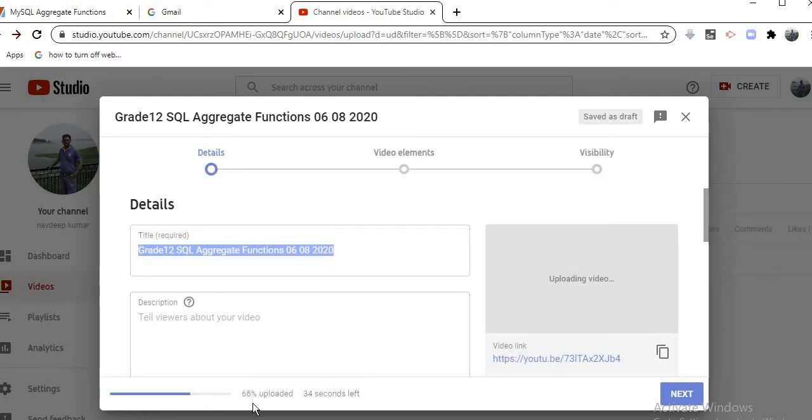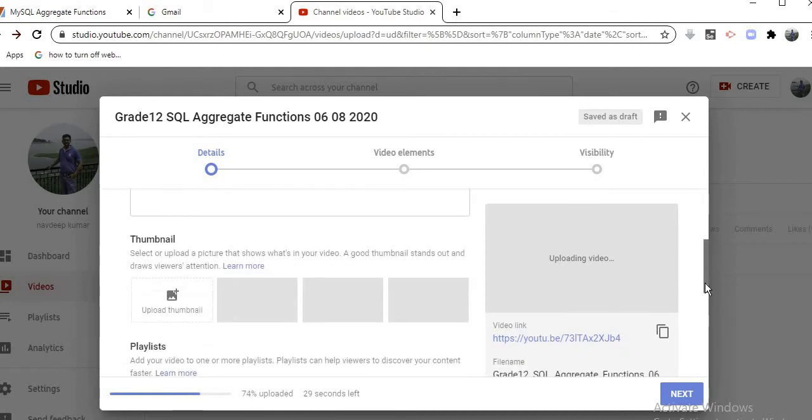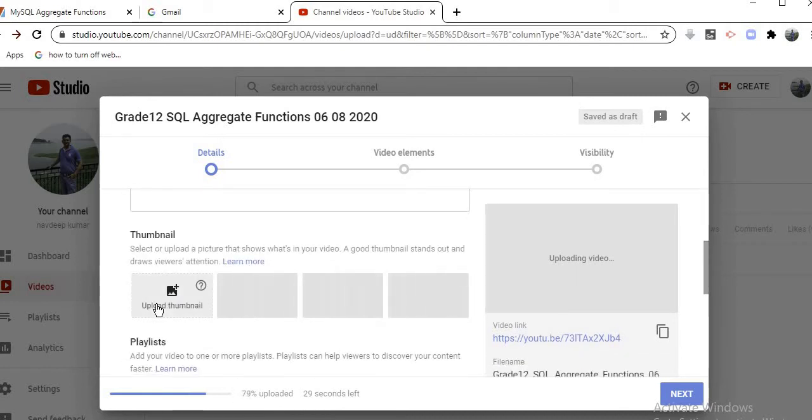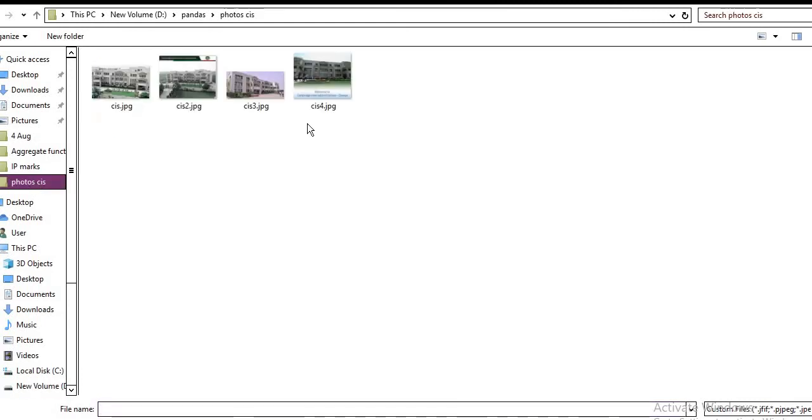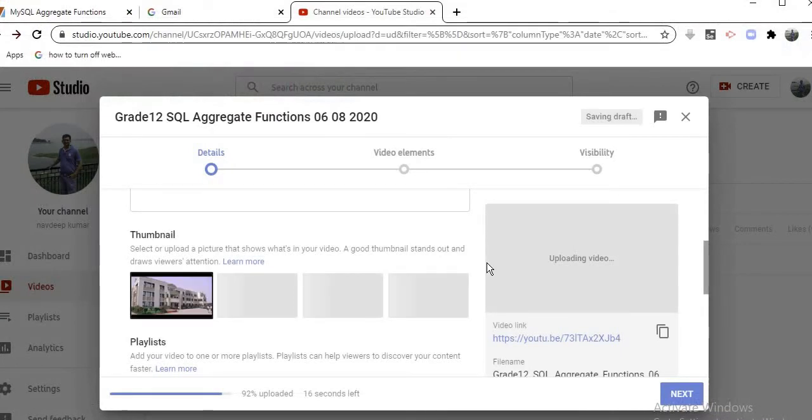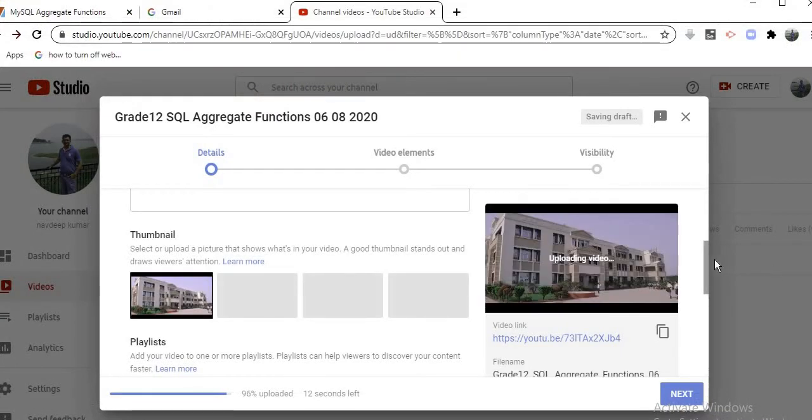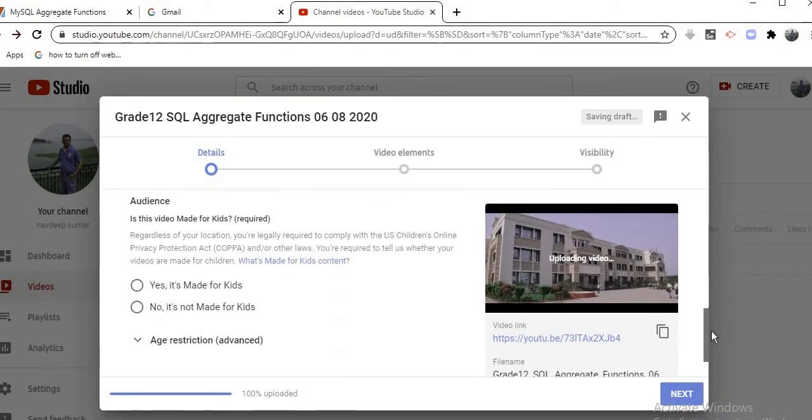You can select the thumbnail if you want. Let's say I select the thumbnail from here and attach my school photo. So I select this thumbnail.